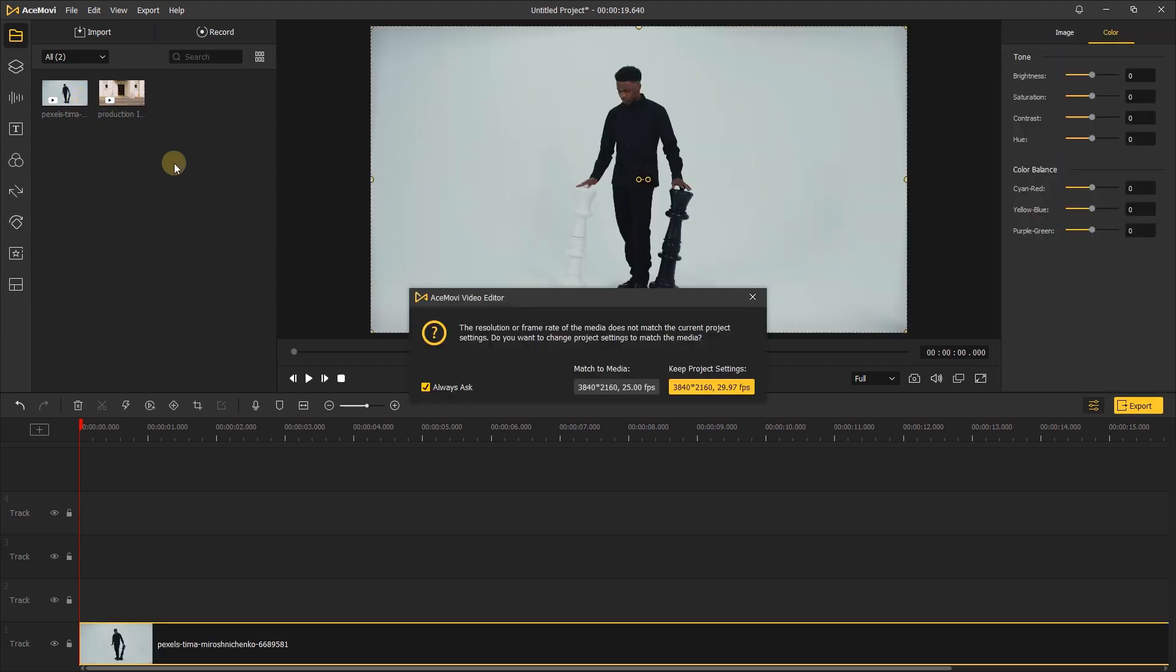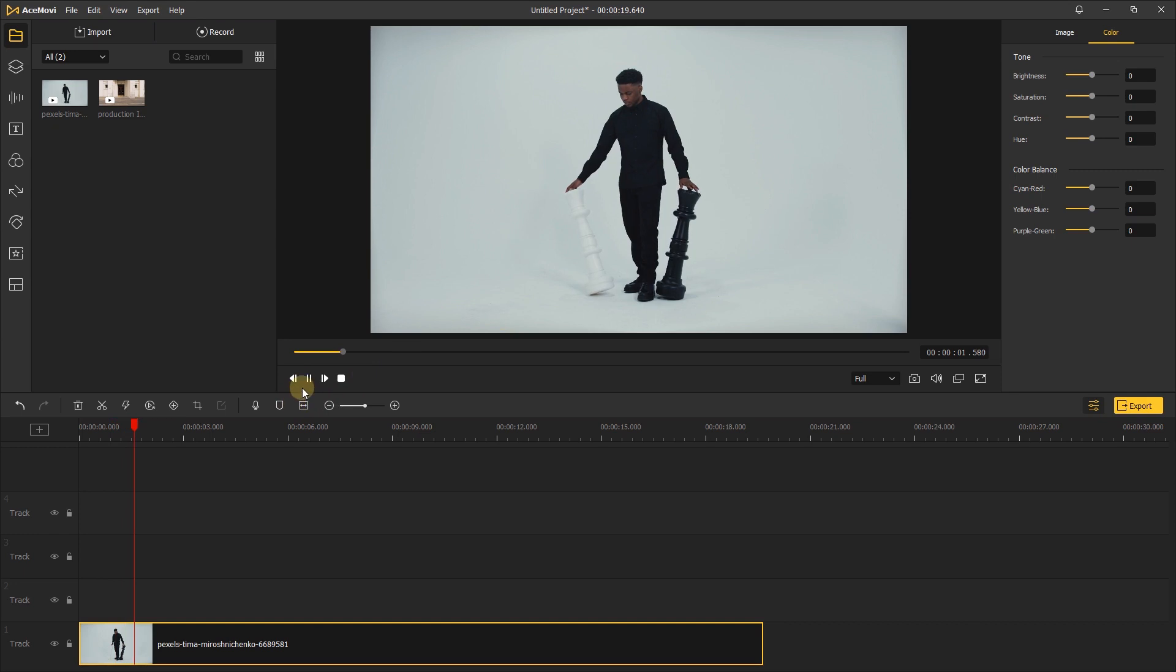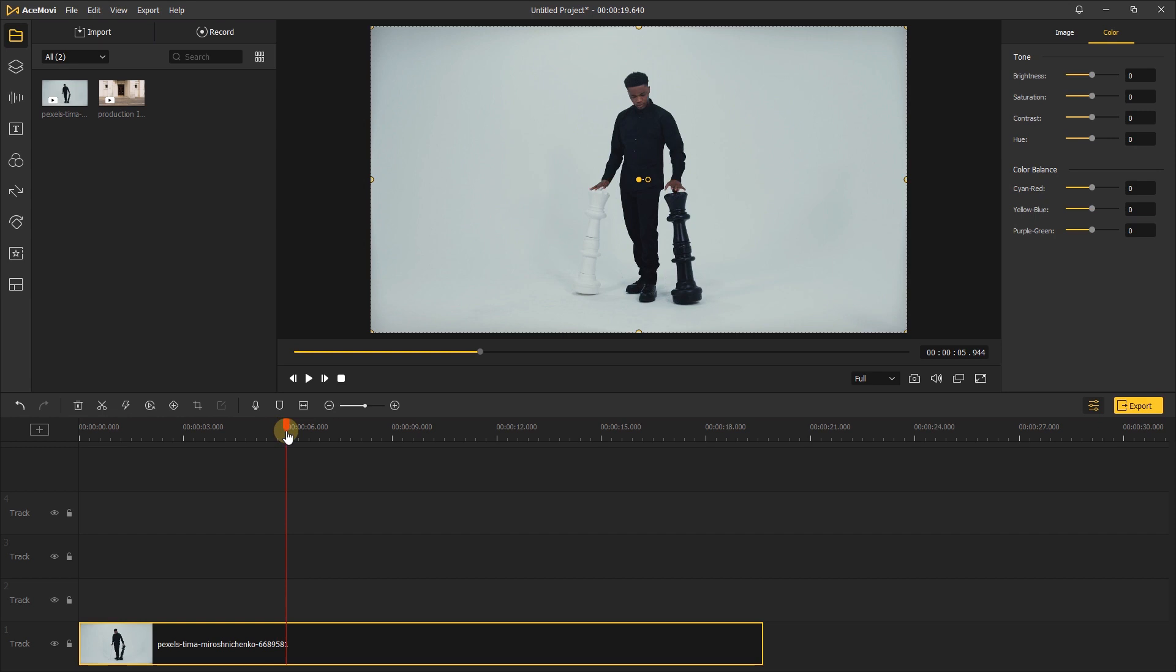First, import your video and add it to the timeline. Preview the video. We can see a man standing alone in the middle. Drag the playhead to the proper position, then click split to cut off redundant clips.